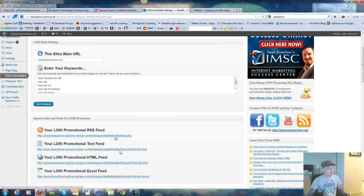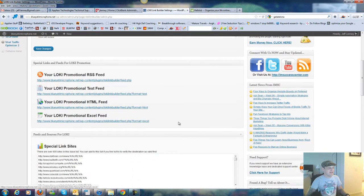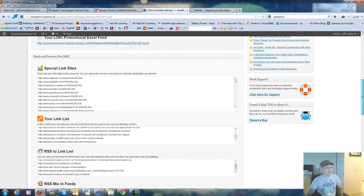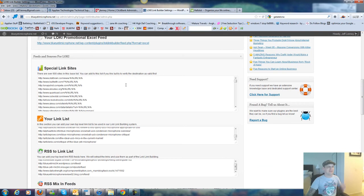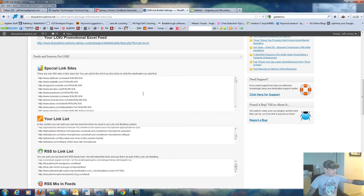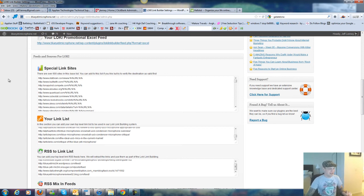So we enter the main keywords right here. And basically, what this does is this is going to submit links automatically to these different sites right here. It's different statistics sites, about us sites, who is sites, how much is my site worth type sites. 100 of these here.